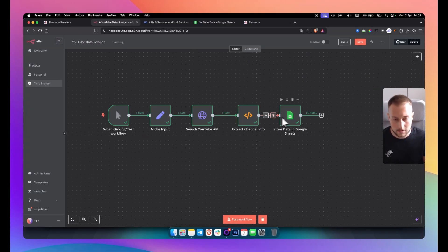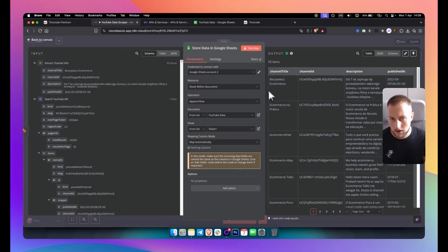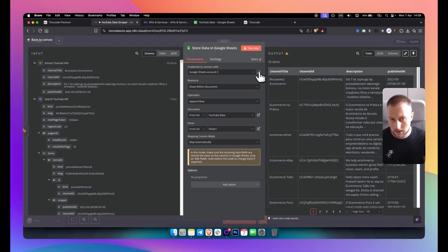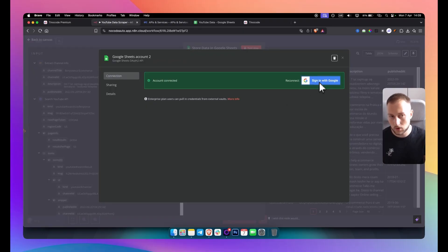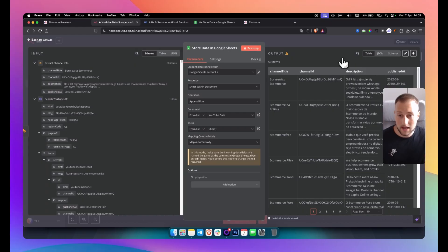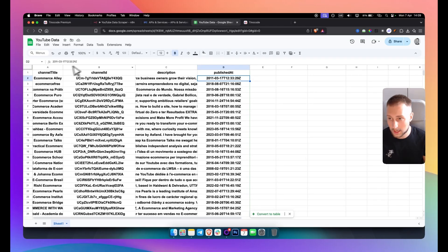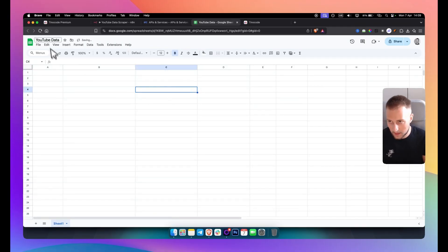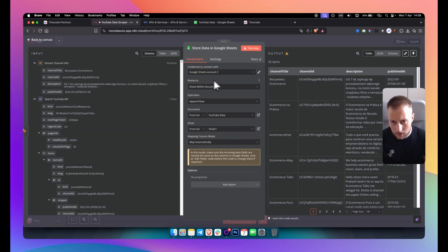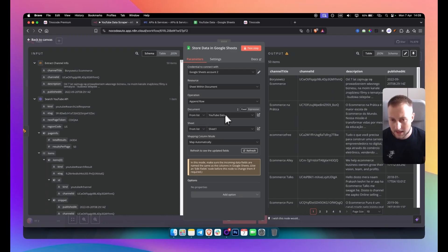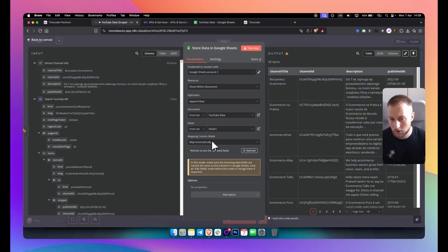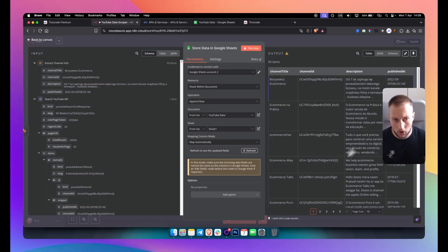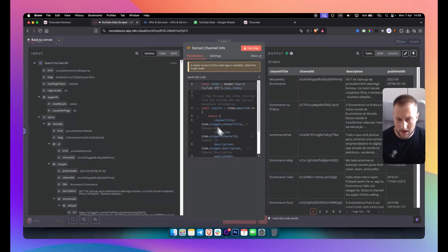And then the next node will be Google Sheets node. And in Google Sheets node, how you want to do this is you want to go here and connect, just sign in with Google. And make sure on that Google account that you signed in, you need to have a Google Sheet ready. I have Google Sheet here that is ready. If I go here and just delete this, this is my Google Sheet. It's called YouTube data. So I can go here, sheet within a document, append row. And then it will be from the list YouTube data. And then from the list sheet one. Because it's going to be this sheet one. And then we have map automatically. And this will map all of the outputs from the previous node which is this node right here.